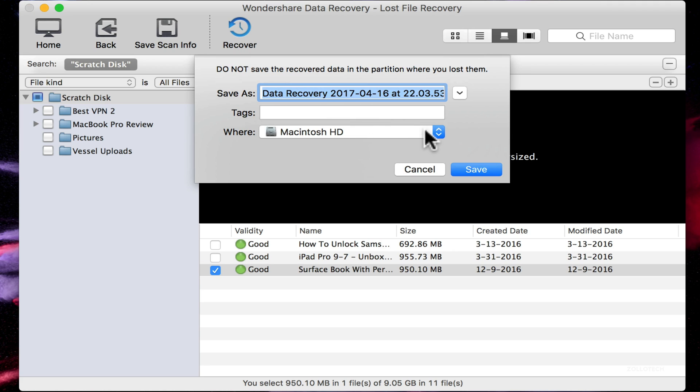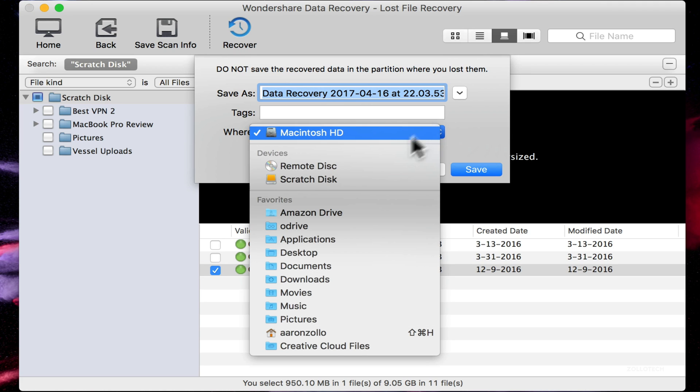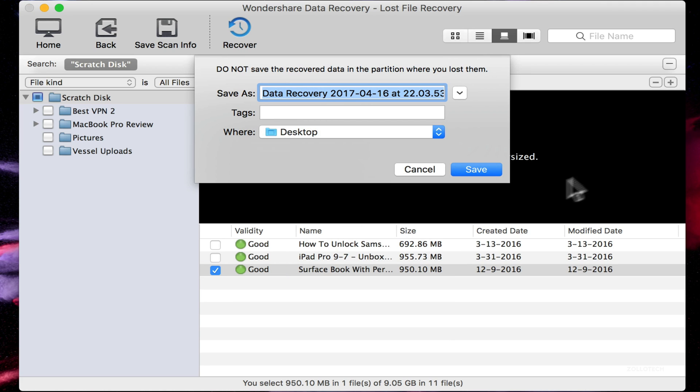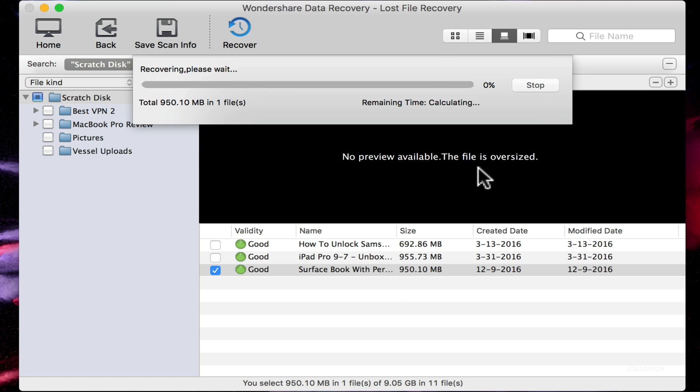It's going to ask us where we want to recover it. We'll recover it to my desktop here and we'll hit save. And you'll see it's recovering it fairly quickly.